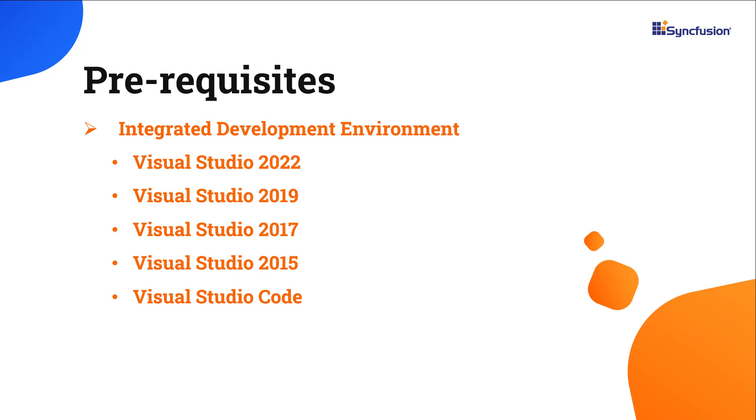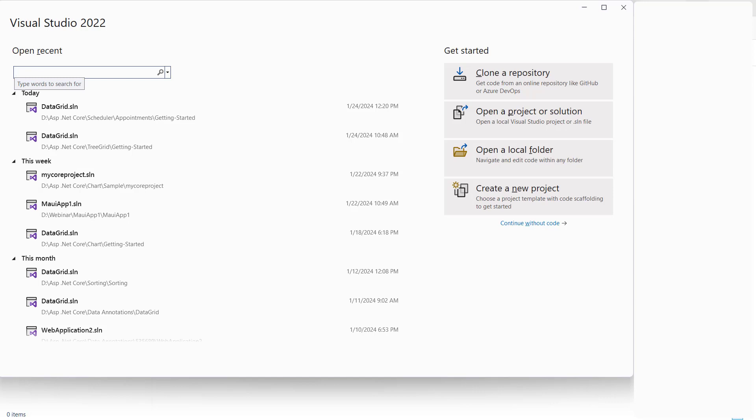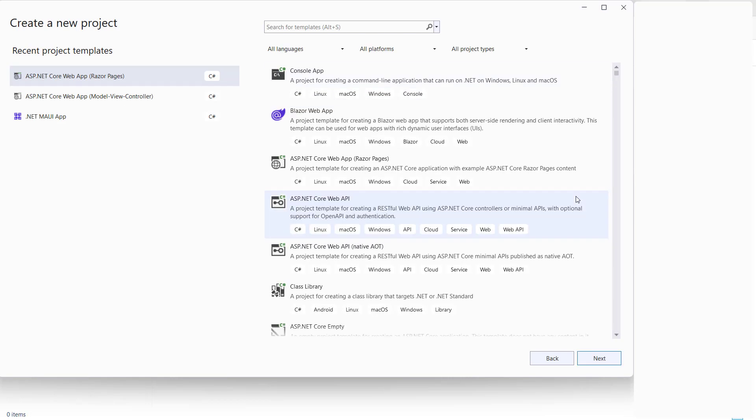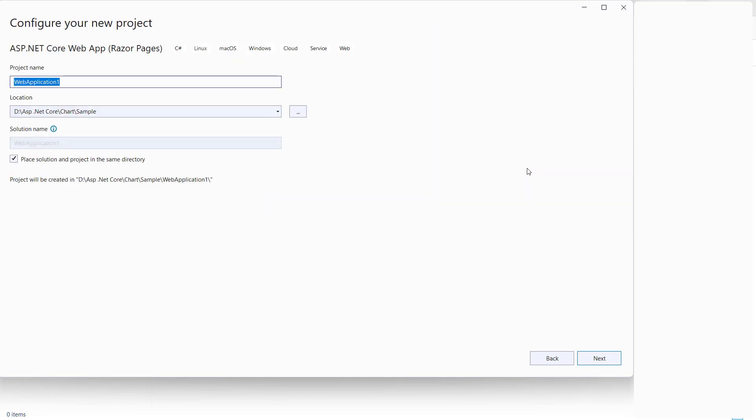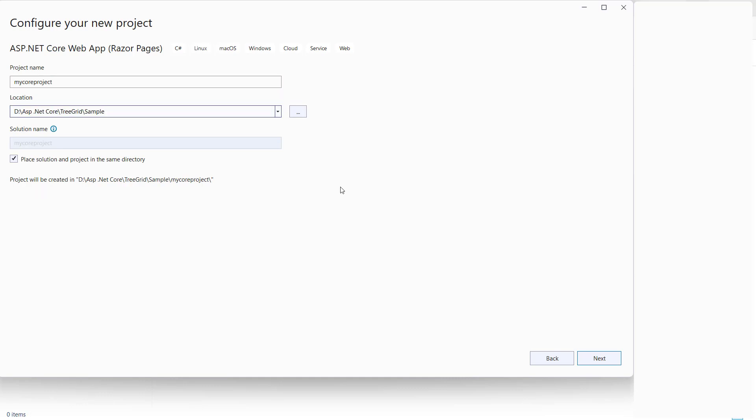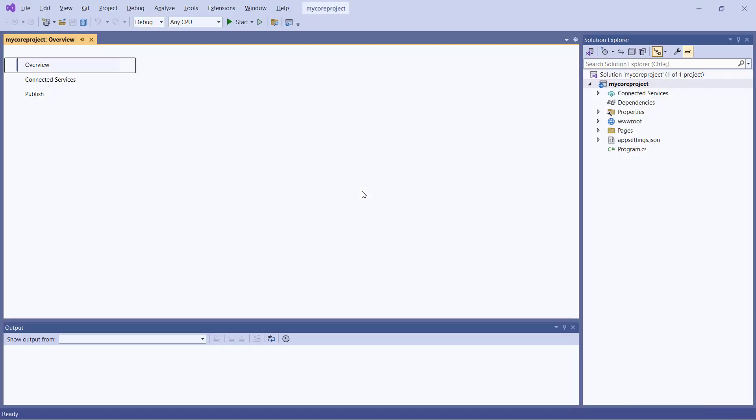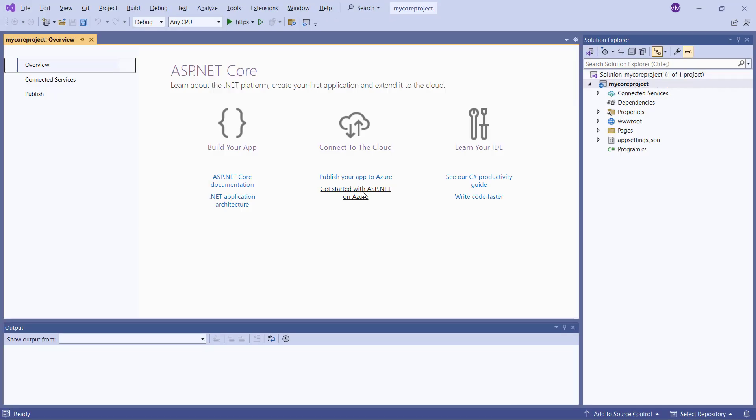First, I open Visual Studio 2022 and choose Create a New Project from the dashboard. I select the ASP.NET Core web application from the template. Next, I'll provide details like name and location. I'll create the project with the .NET 8.0 framework. The project has been created and is ready to use.